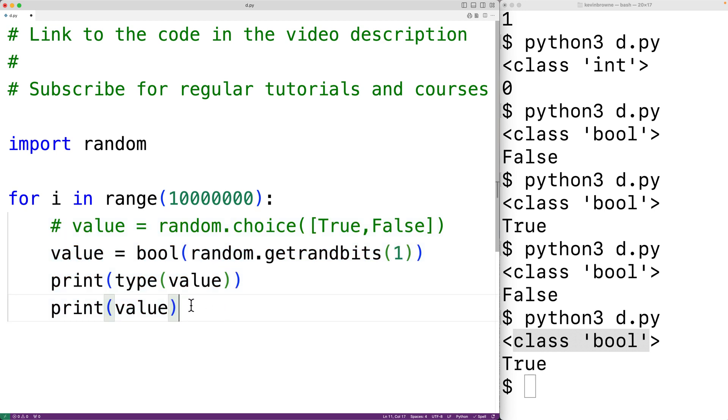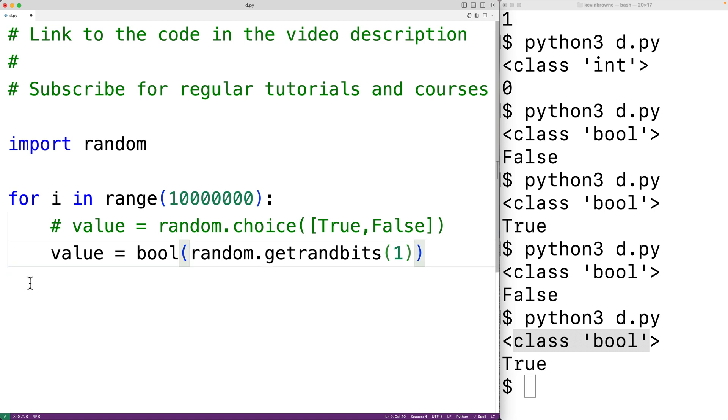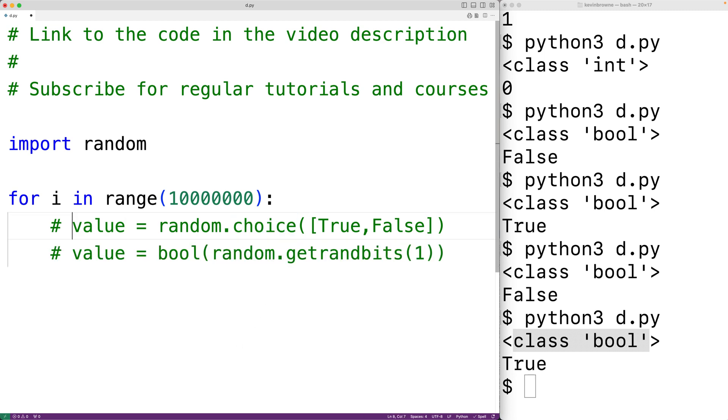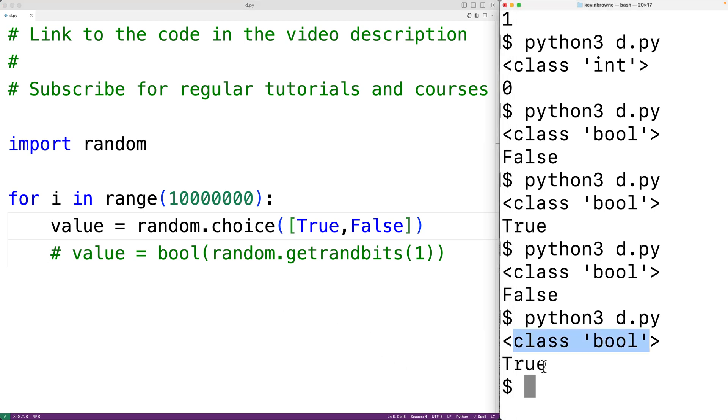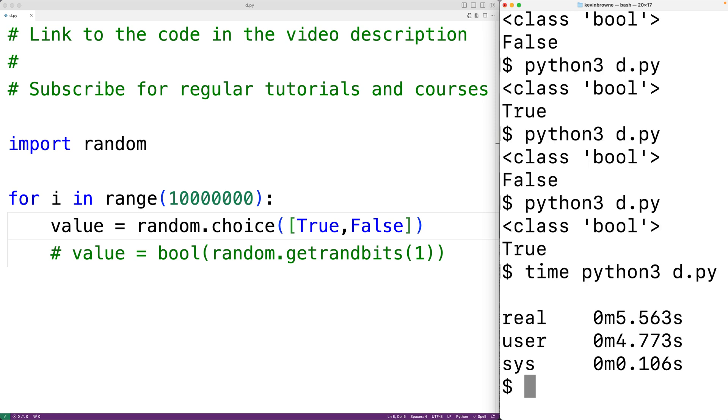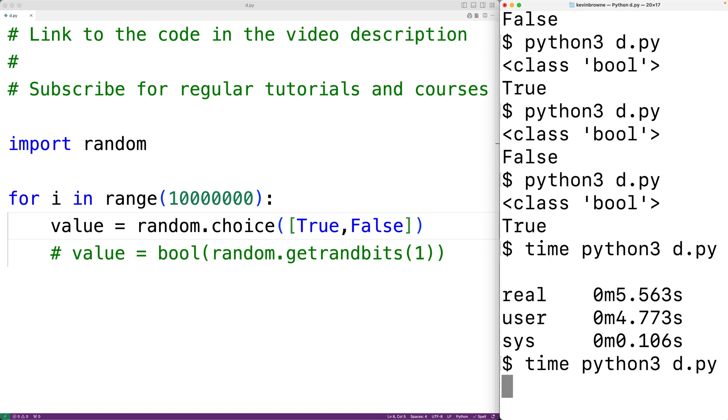First we'll test this method here by calling the choice function. So we'll comment out this method here and we'll uncomment this method here. We'll save this, then over here we'll use time and python3 d.py to time the program. We'll try this and it's going to take a few seconds and we get 5.563 seconds. Let's try it again, again we'll wait a few seconds, and we get 5.407 seconds.